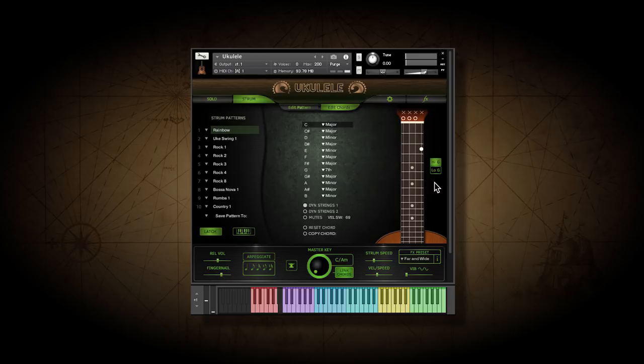This button turns on our chord recognition feature. Now if you play in octaves 4 and 5, the ukulele will translate your chords into ukulele chords.